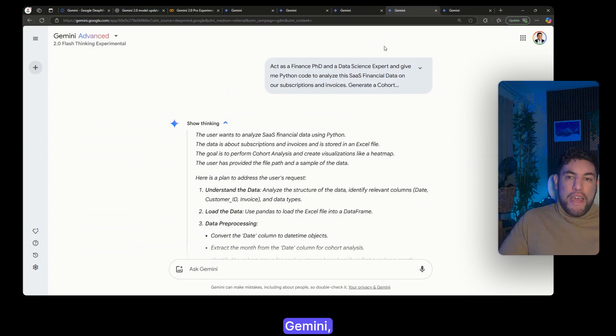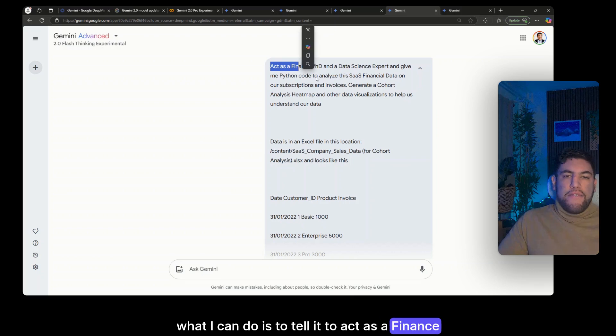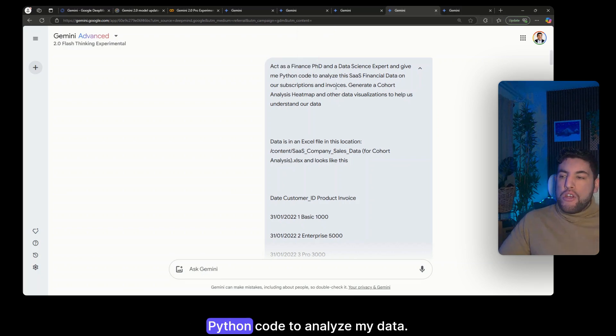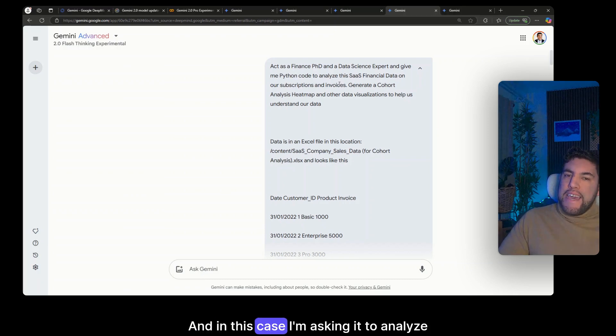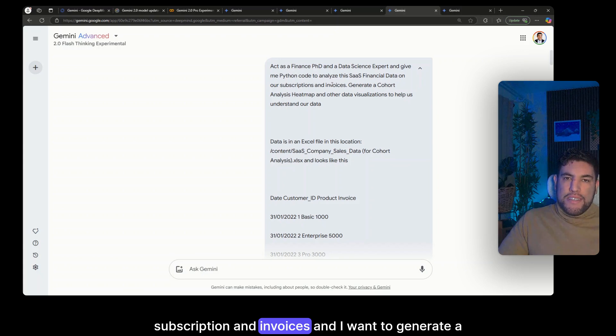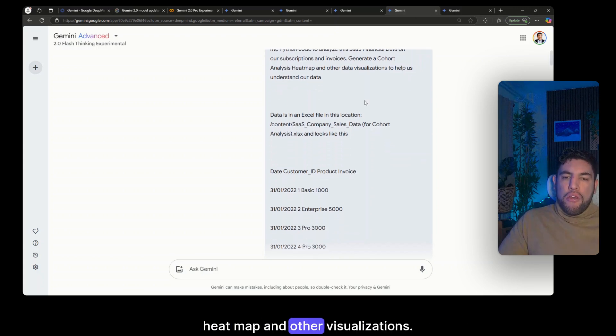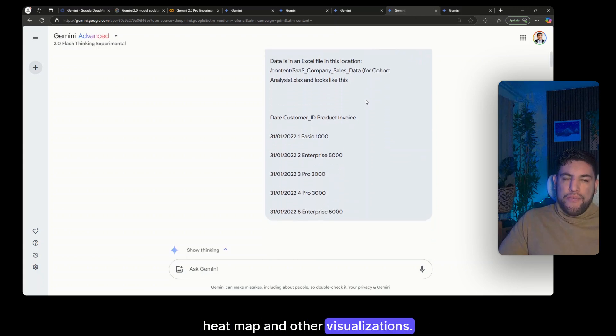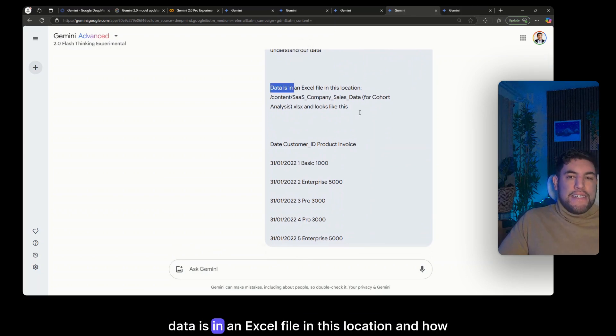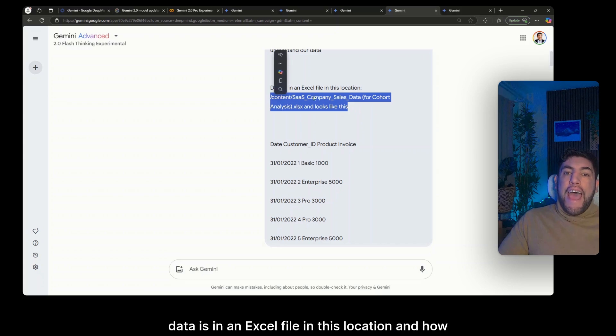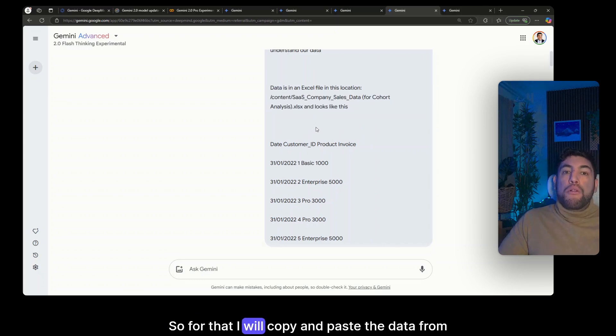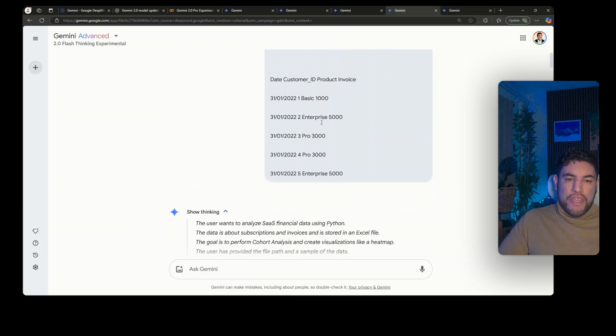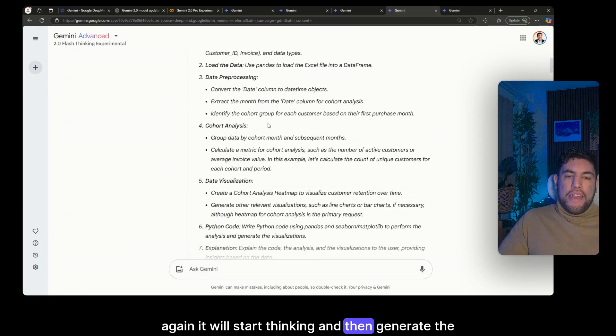Now even if I don't want to share the data with Gemini, what I can do is to tell it to act as a finance PhD and data science expert and again give me Python code to analyze my data. And in this case I'm asking it to analyze subscription and invoices and I want to generate a cohort analysis heat map and other visualizations. Now the key thing is that I'm telling it that my data is an Excel file in this location and how the data looks like. So for that I will copy and paste the data from the Excel file. Again it will start thinking and then generate the Python code for me.